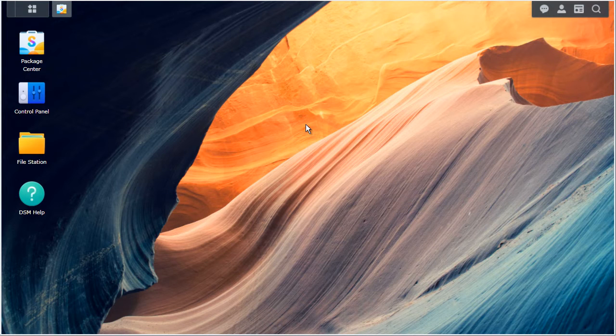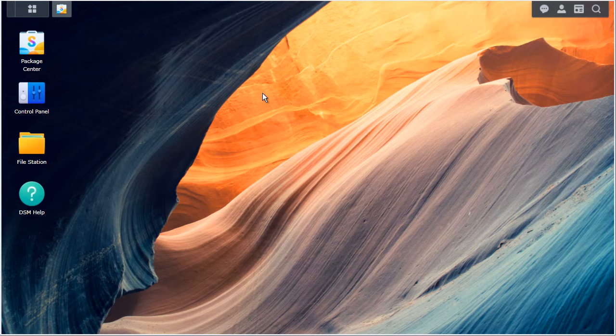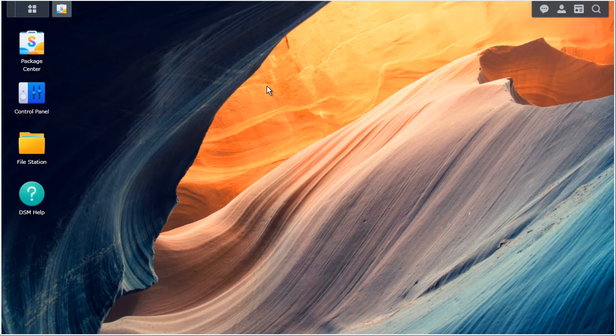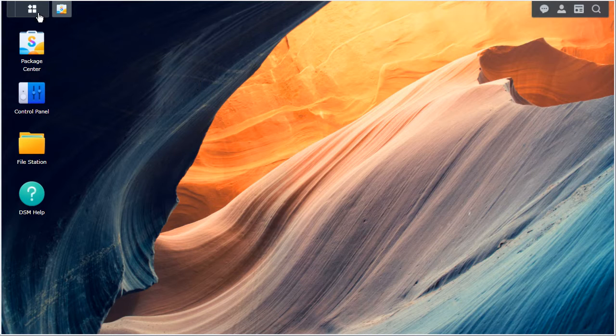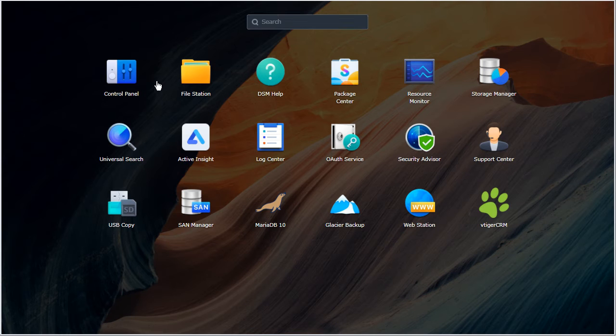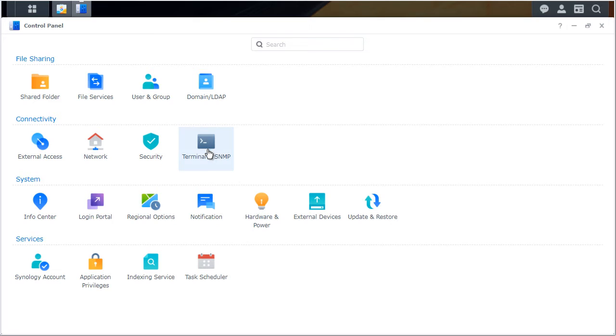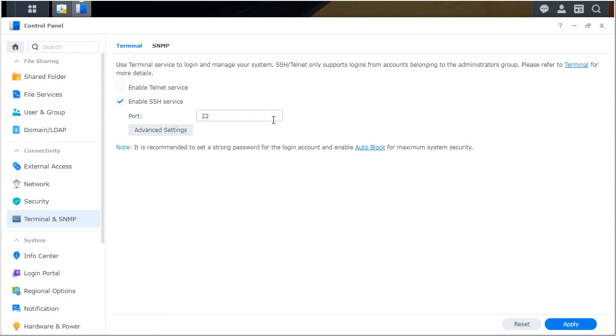First, we need to enable SSH or terminal access on your Synology drive. So I'll go to menu and then control panel. Under connectivity, you'll see terminal and all you have to do is just check the SSH service, leave the port as is, and hit apply.